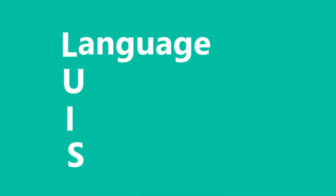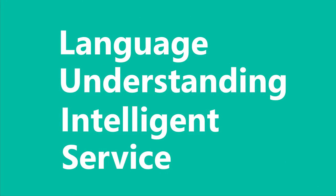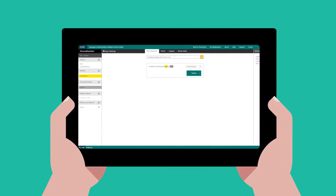LUIS, the Language Understanding Intelligence Service, enables developers to build self-learning, language understanding models easily.